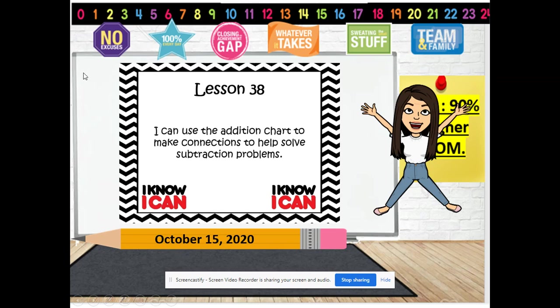We are doing Lesson 38 and our objective of the day is: I can use the addition chart to solve, to make connections to help solve subtraction problems. So we're going to be using the addition chart, which we've reviewed before, to help us make connections in order to solve subtraction problems.